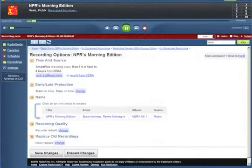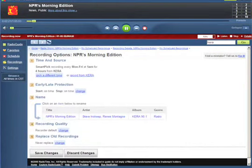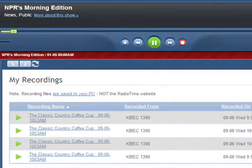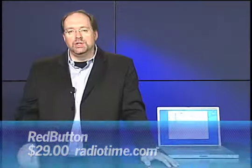It'll also record the programs in several formats, including AAC and MP3. And it will move those files directly into iTunes so you can play them on your iPod. So you can get that at RadioTime.com. It's $29.